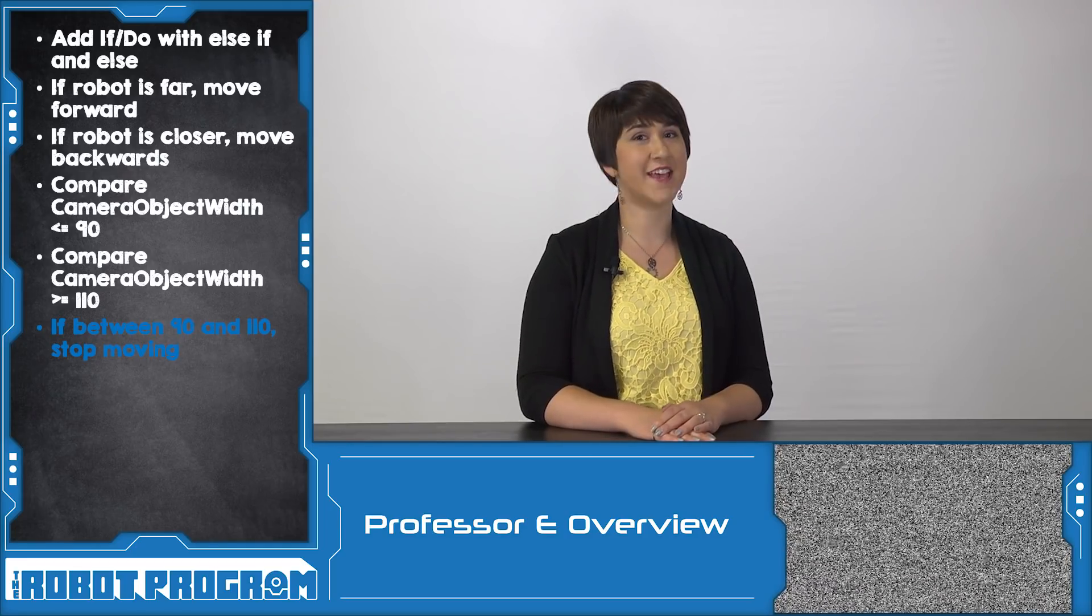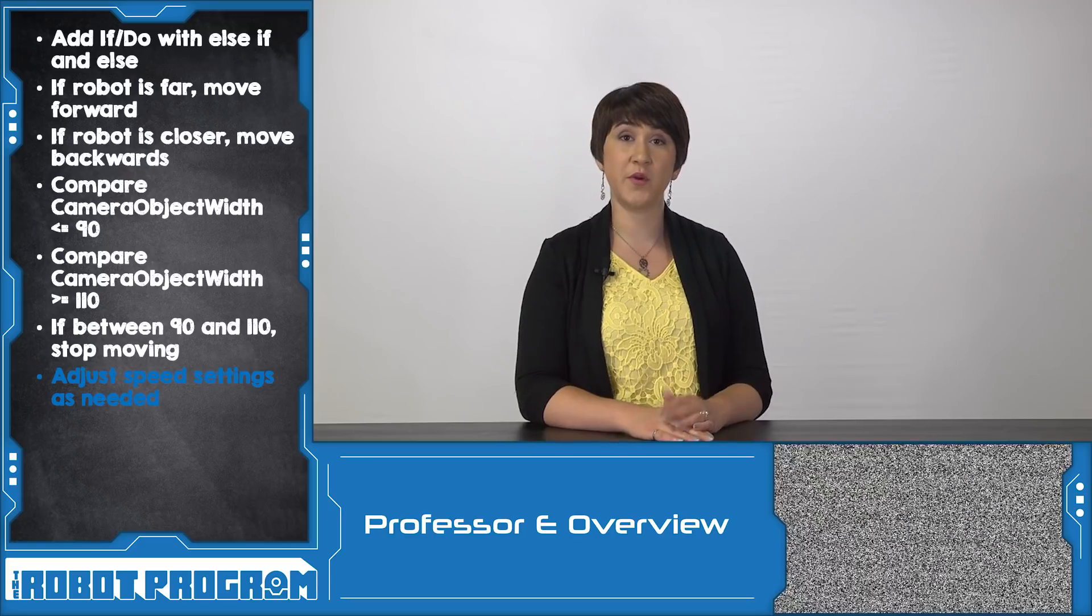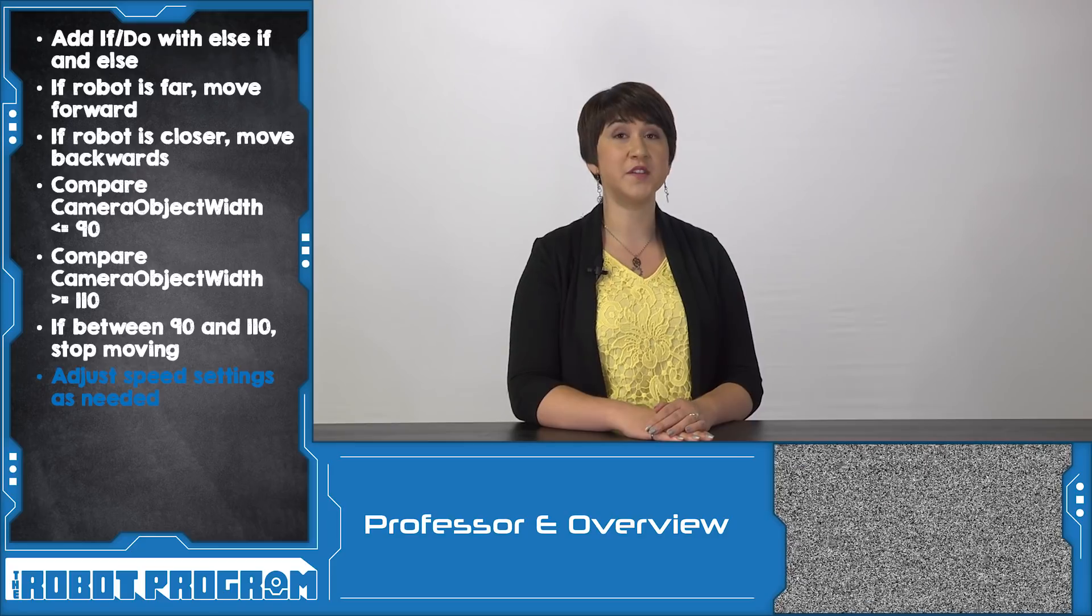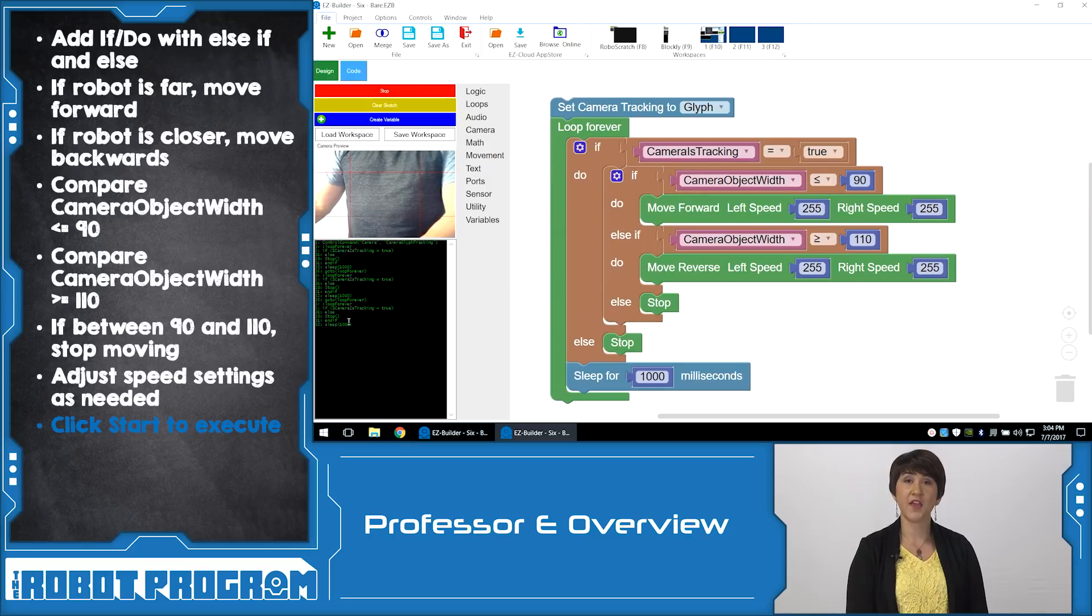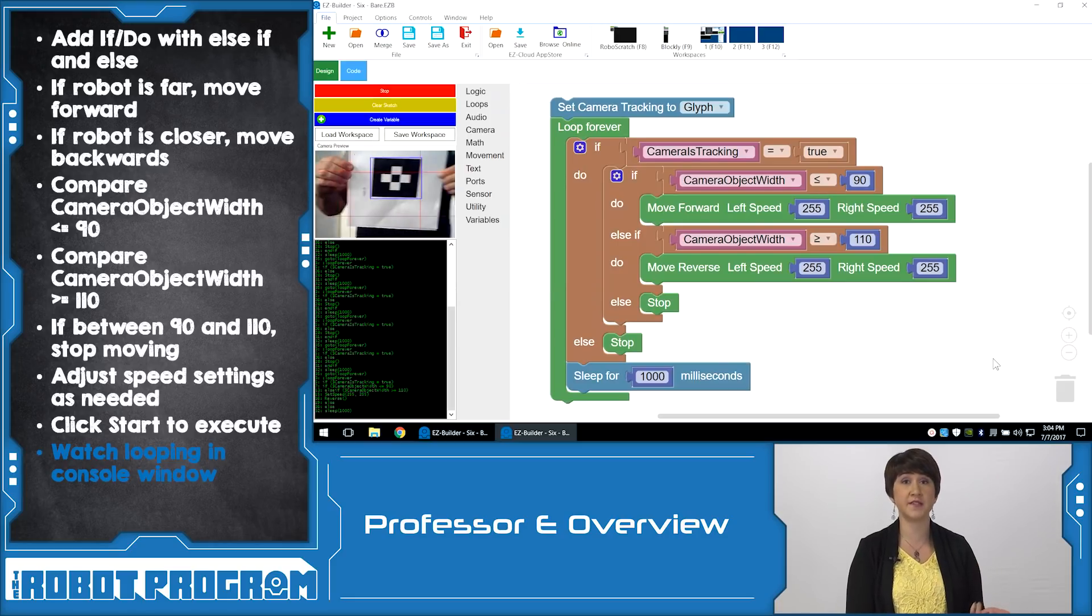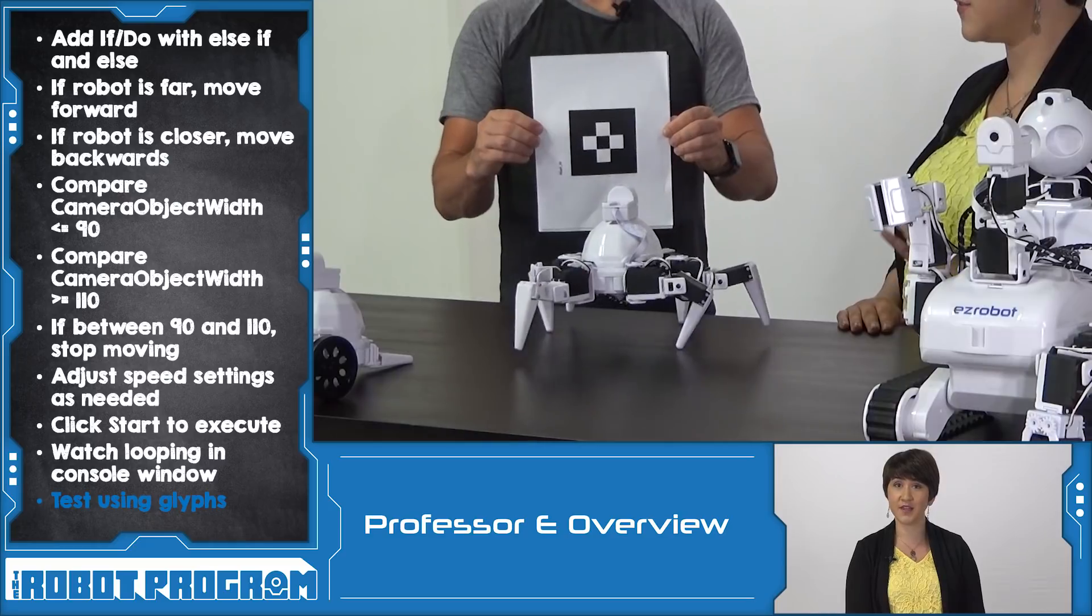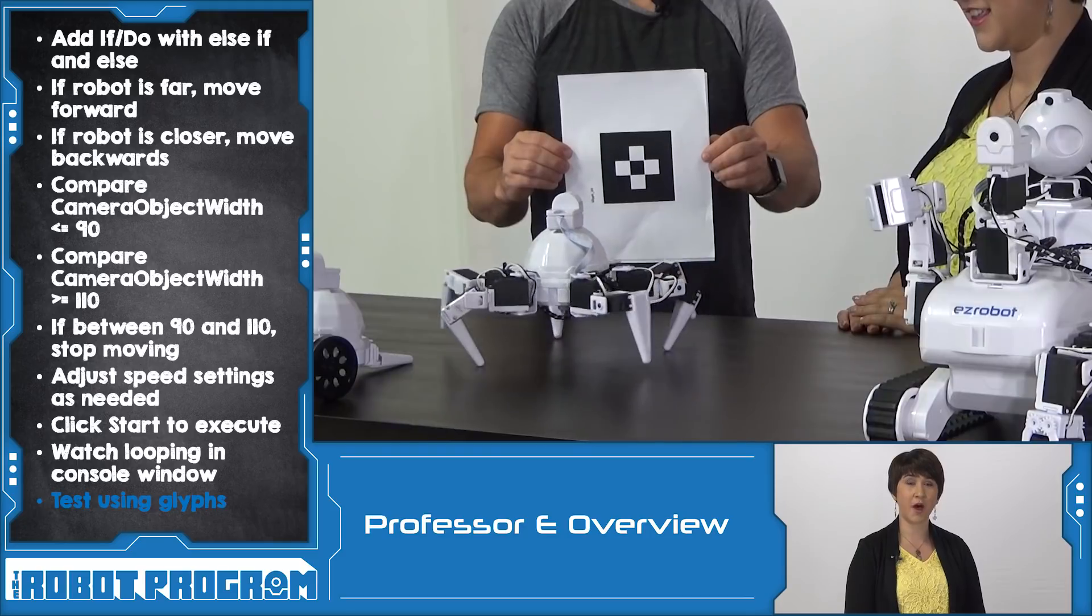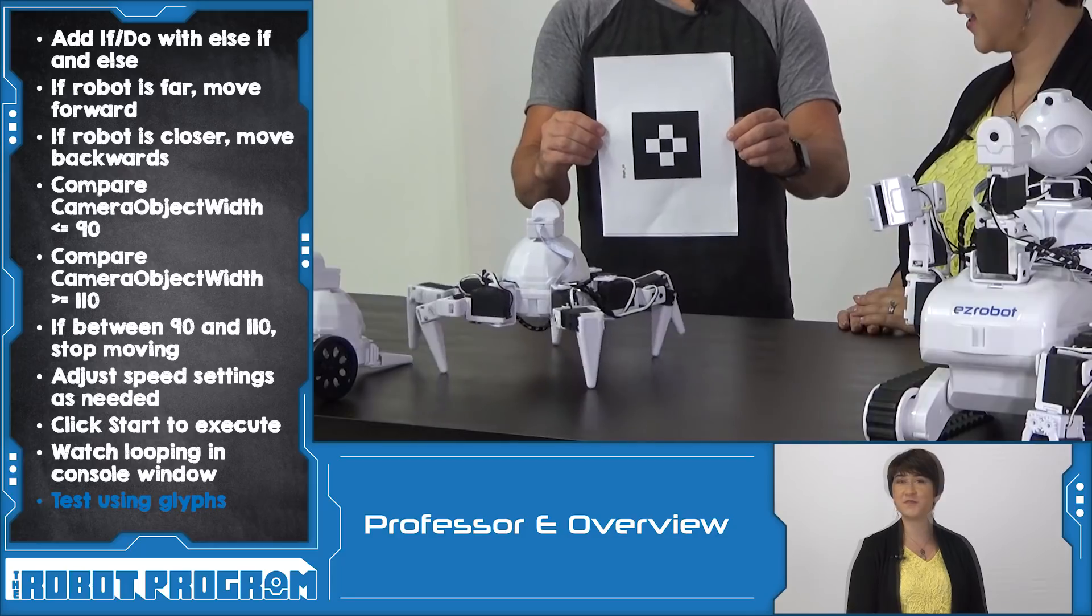Change the Speed settings as desired for your robot. 6 and JD will need a value between 0 to 255, stopped or top speed, and AdventureBot and Rollie will need some adjustments as well. Click the green Start button to execute your code. In the console window, you should be able to see when the code is looping every 1 second or 250 milliseconds whatever you set as your sleep value. Test that your script is working correctly by holding the Glyph up to the robot. If you move the Glyph towards your robot, your robot should reverse. If you move the Glyph further away, your robot should come towards it.